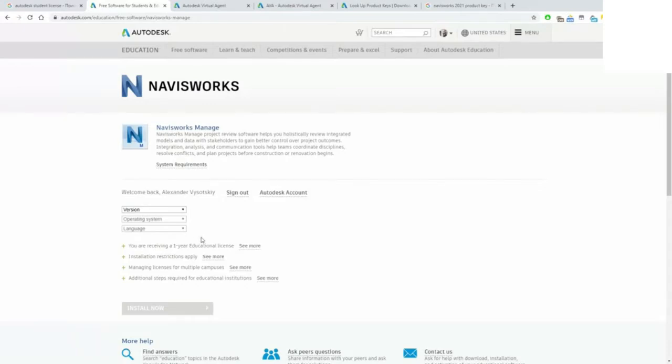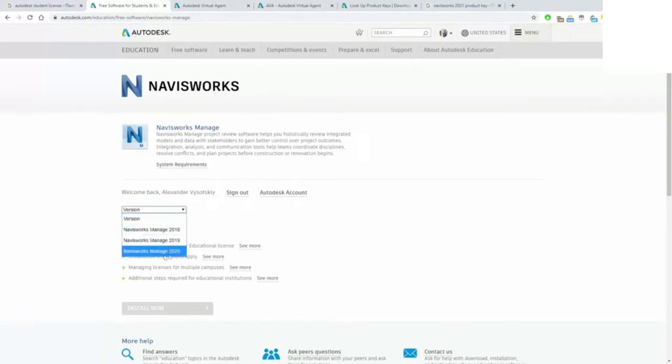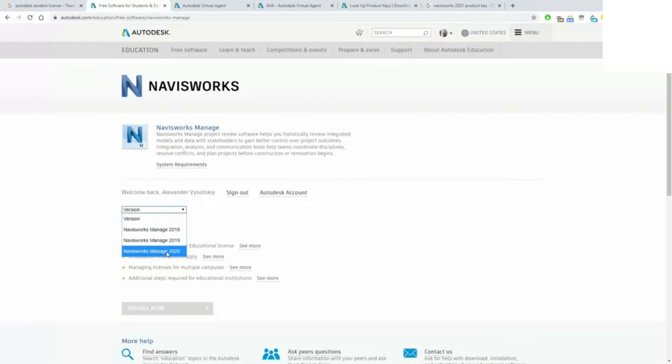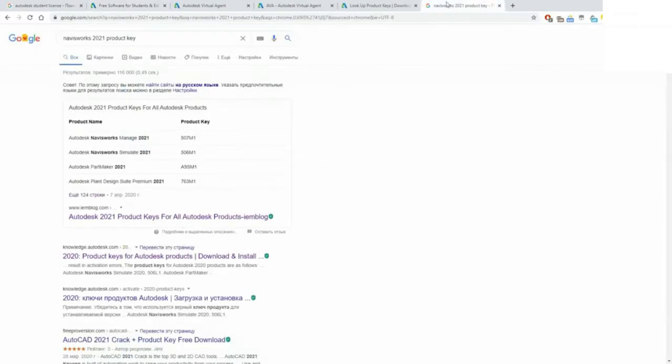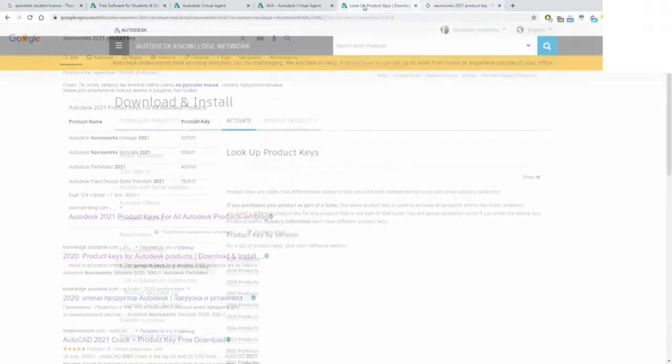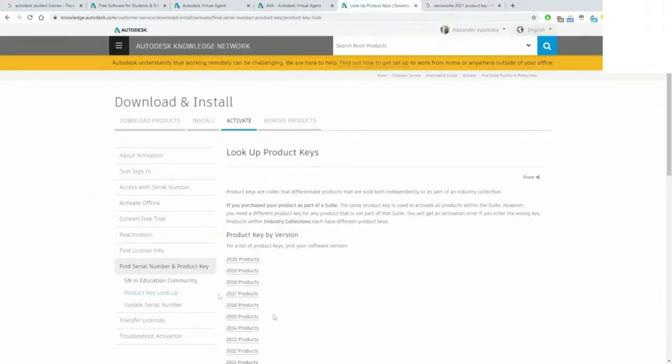But you can face the problem that at the moment you can choose only 2020 release of Navisworks, so it's the previous one. In this case, ask for license for Navisworks Manage 2020, then pick up the license key, but the product key...